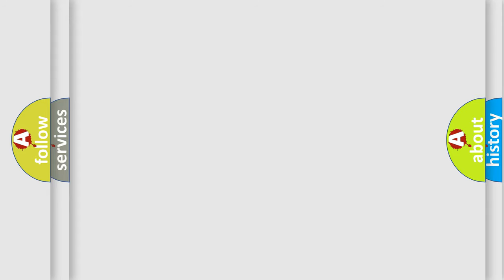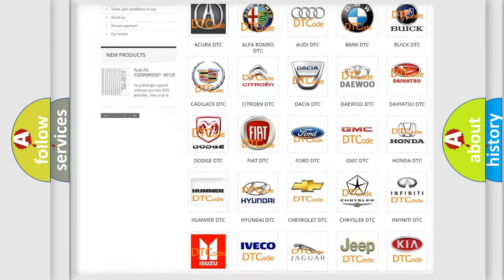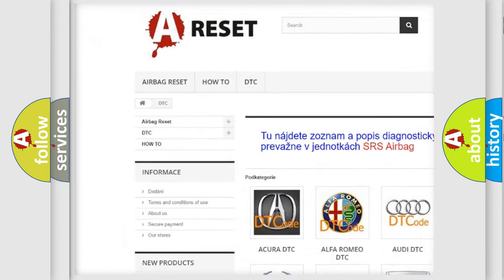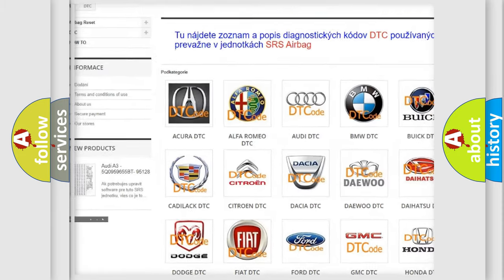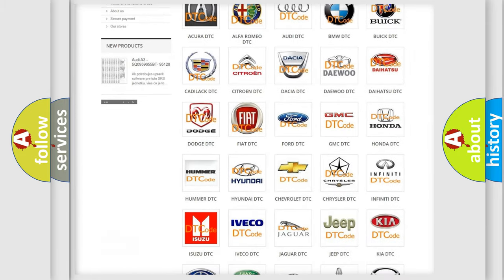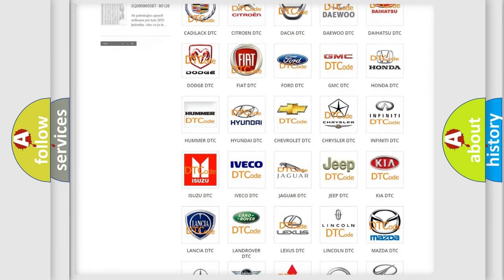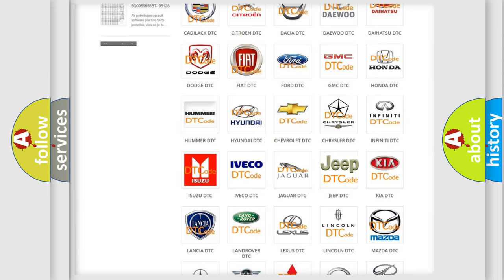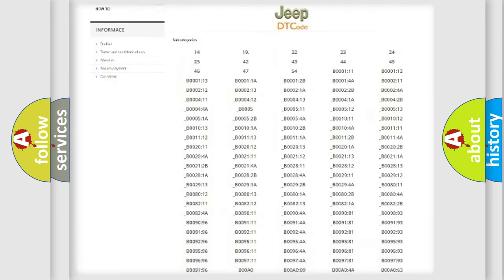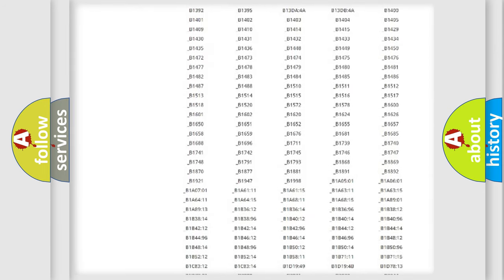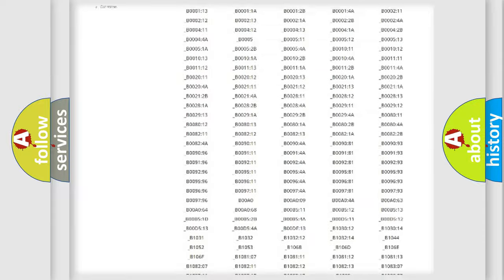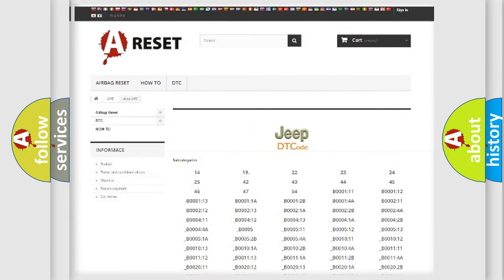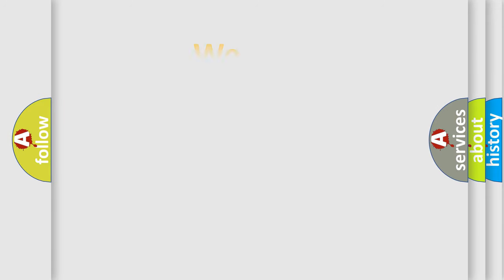Our website airbagreset.sk produces useful videos for you. You do not have to go through the OBD2 protocol anymore to know how to troubleshoot any car breakdown. You will find all the diagnostic codes that can be diagnosed in Jeep vehicles, and many other useful things. The following demonstration will help you look into the world of software for car control units.